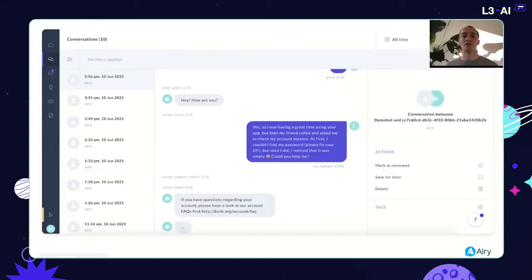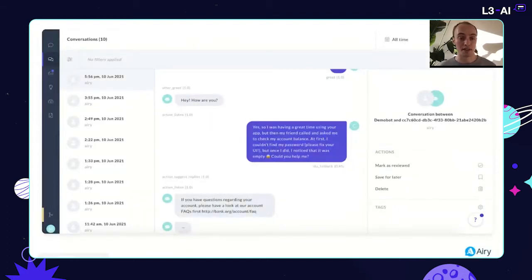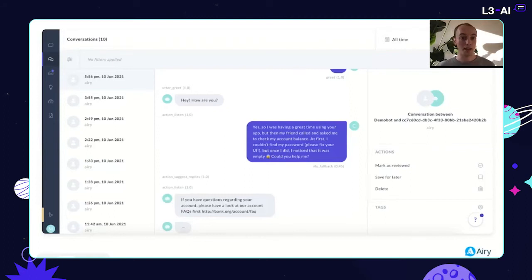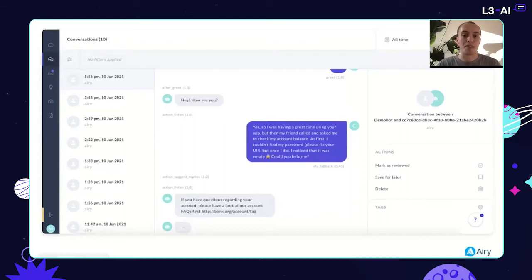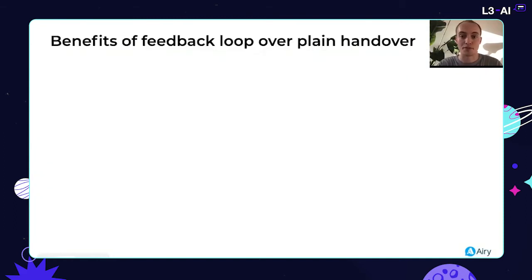Now let's close the loop and retrain our model. This is Rasa X — also demoed by Alan at the beginning of the conference — where you can connect your Rasa chatbot engine and train on conversations in real time. In this use case, we can treat the reply that was selected as if it was sent by the bot, incorporate it into our user story, retrain the model, push it online, and you're done. That's the entire loop, built in a completely open source manner.